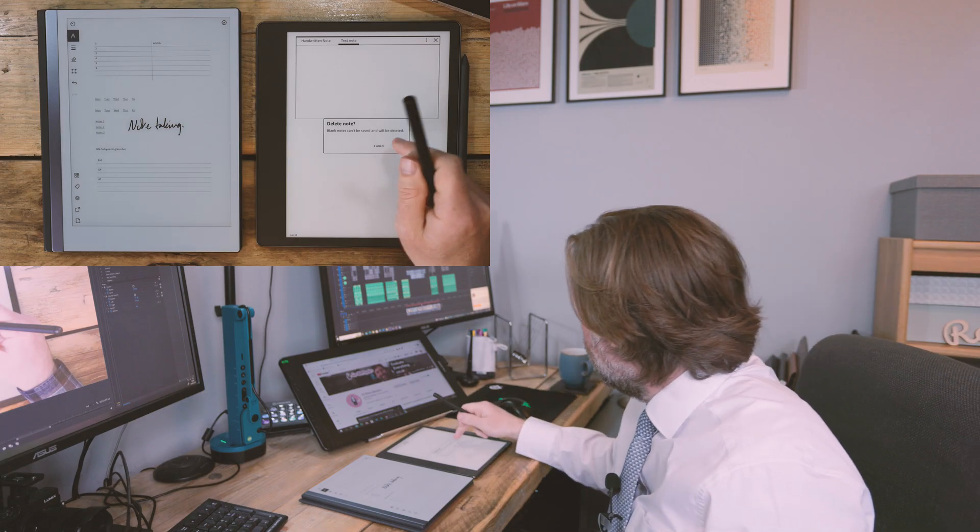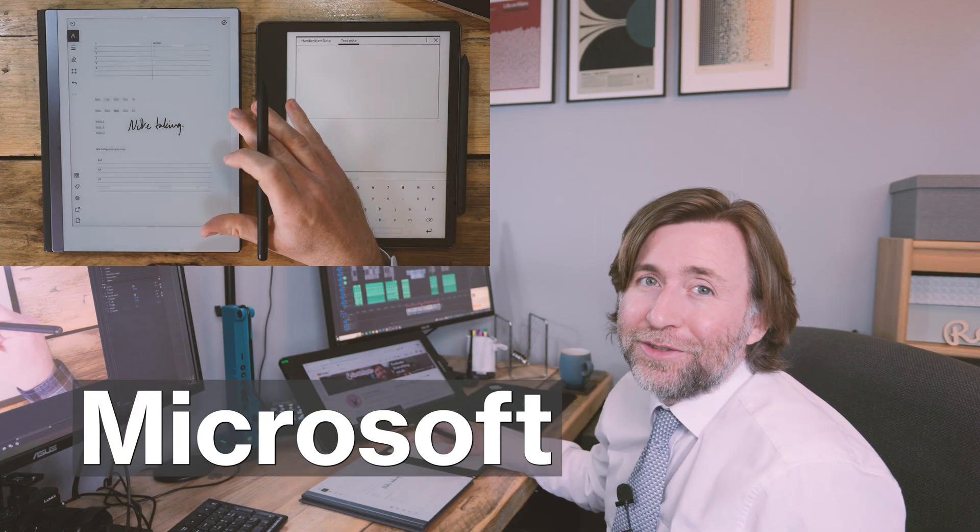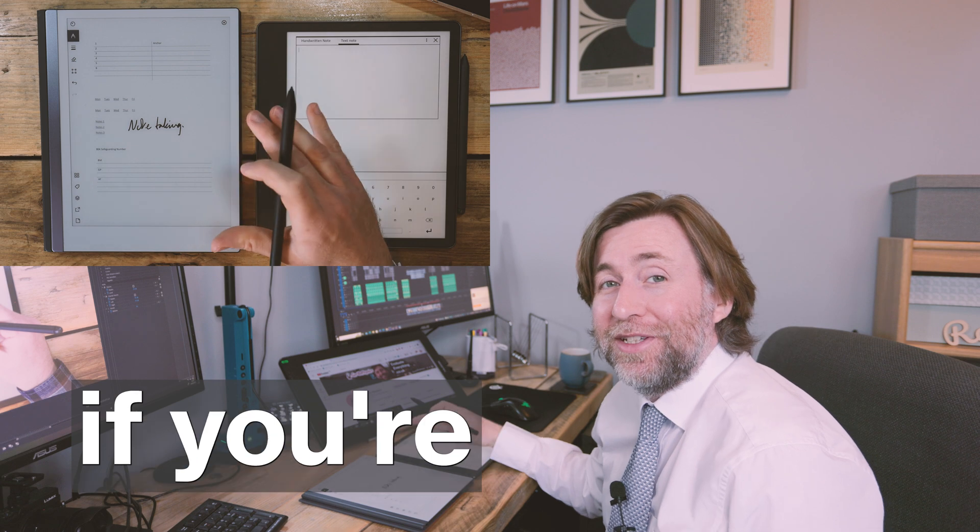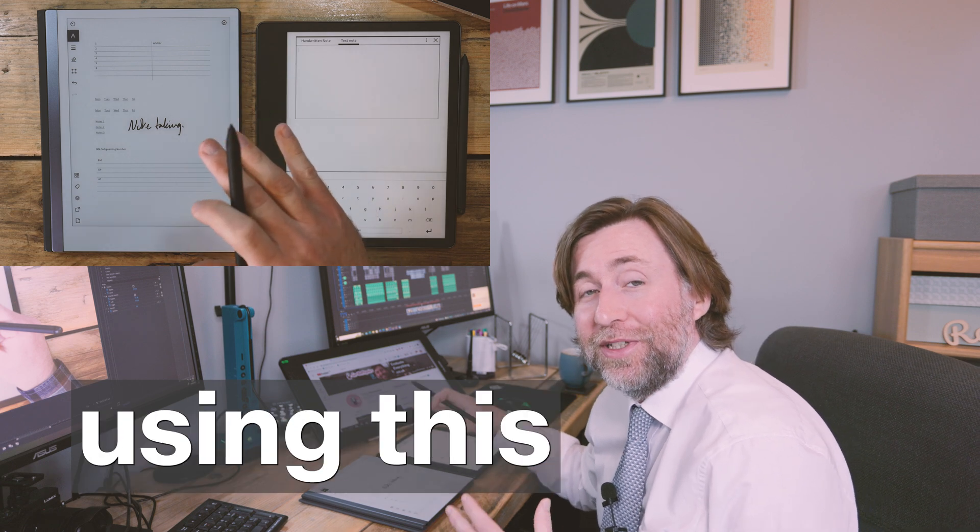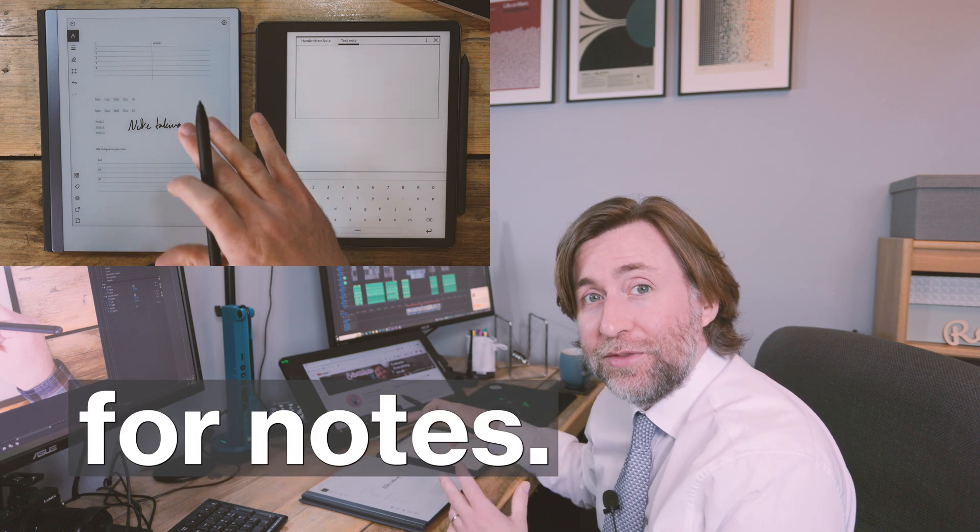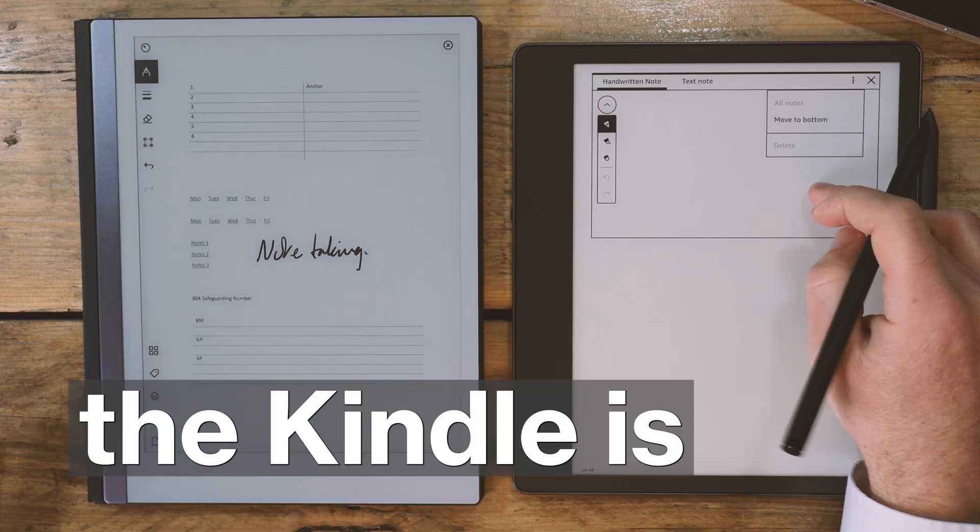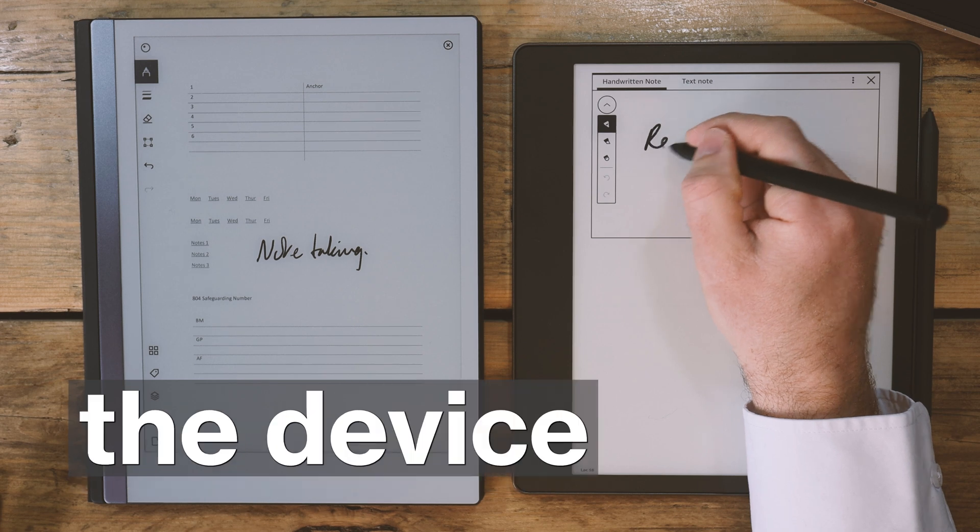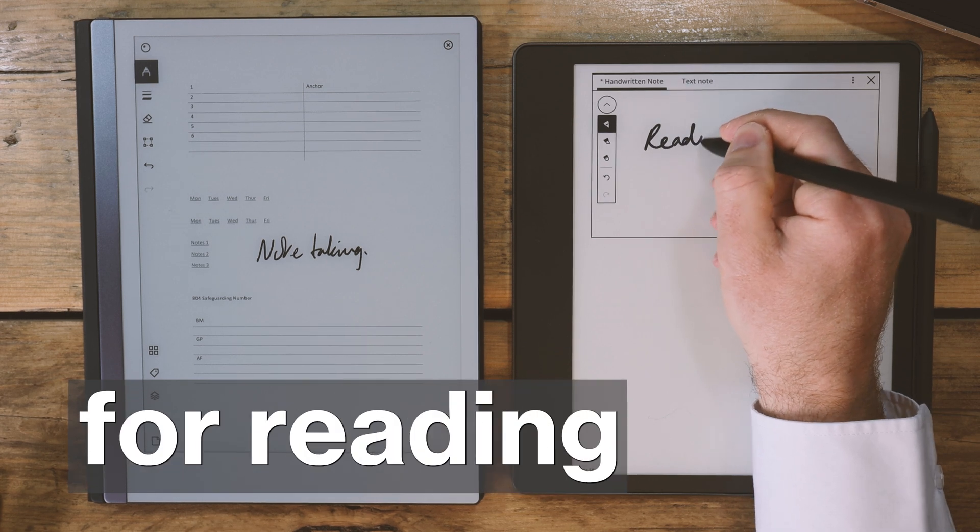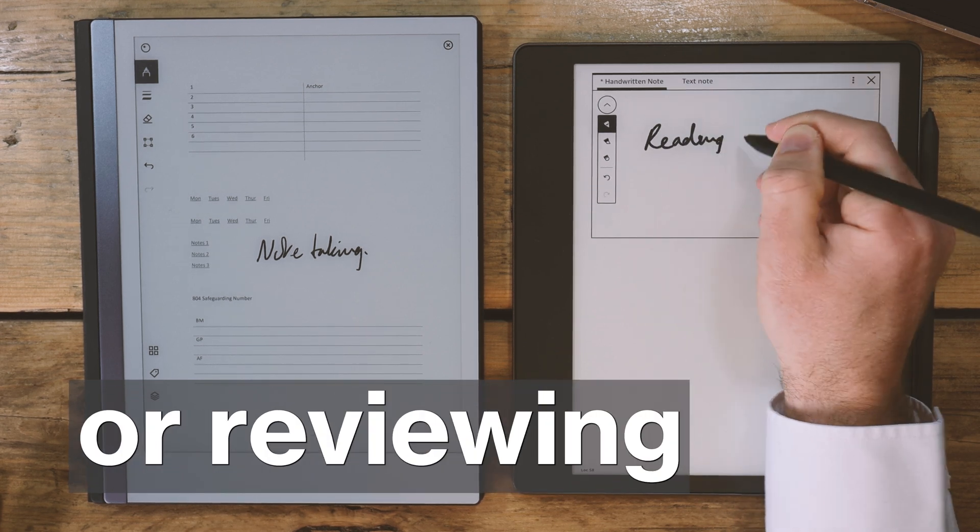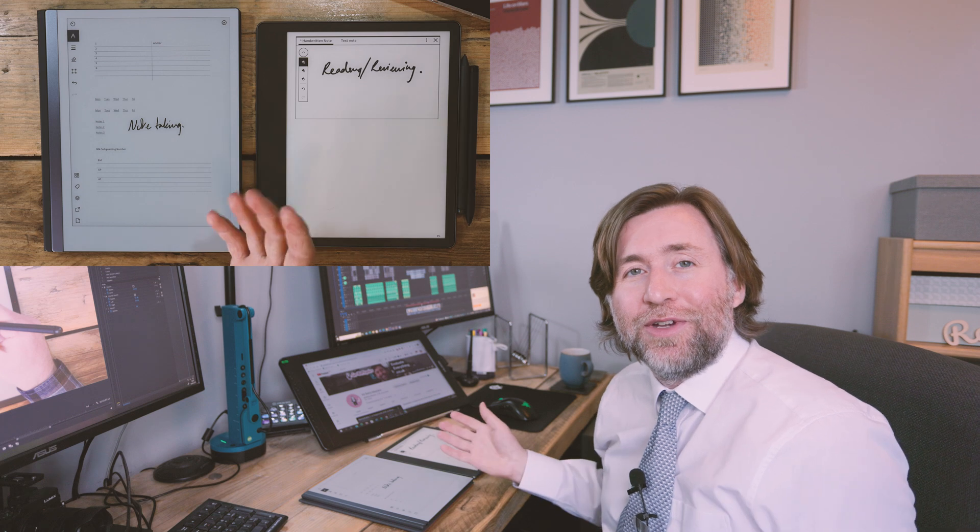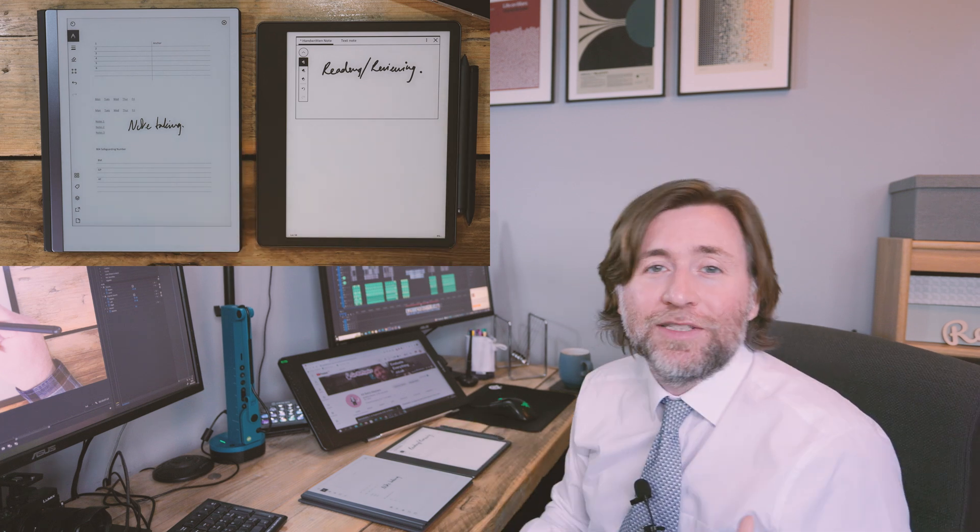I hope that helps you make up your mind. The Remarkable Microsoft Office integration is better if you're primarily using this device for notes, and the Kindle is going to be better if you're primarily using the device for reading or reviewing documents. Thanks a lot for watching and let me know what you think of these integrations and how you are going to use them.